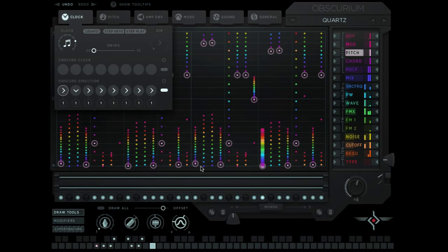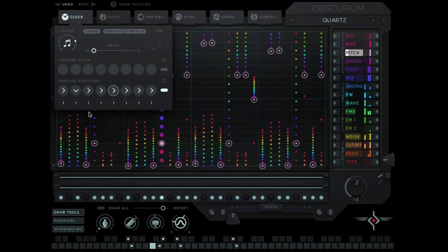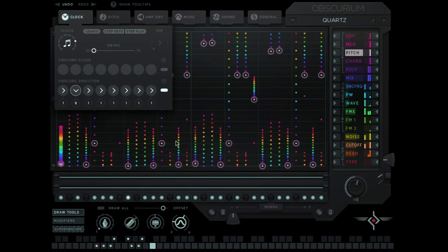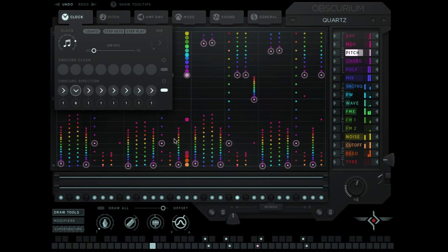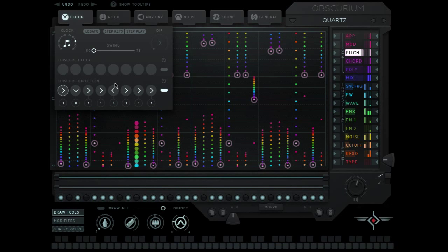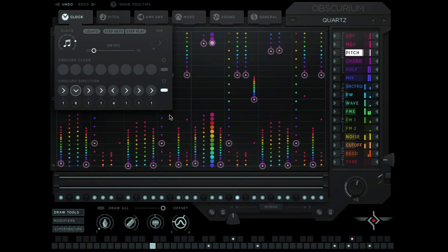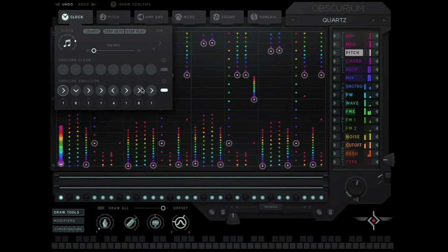See how it pauses on that kind of second part of the sequence. We could say do that for eight steps instead. We could say here play four backwards. Or we could say play 16 random.